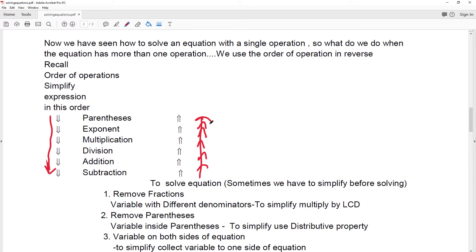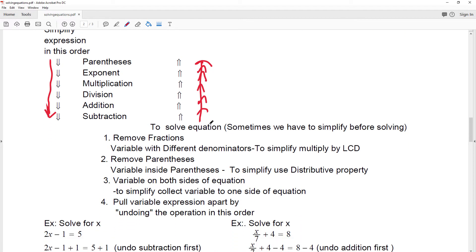In some cases the equation may have fractions with different denominators — multiply by the LCD to simplify it. In some cases it may have parentheses, and the variable might be inside parentheses, so you may have to use the distributive property to remove the parentheses. In other cases, you might have variables on both sides of the equation, so you want to collect the variables to one side before you solve.